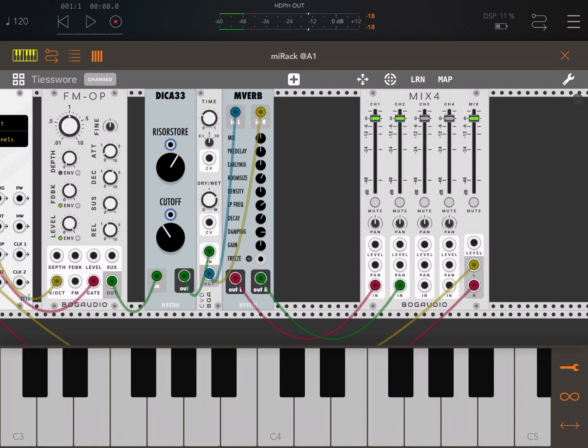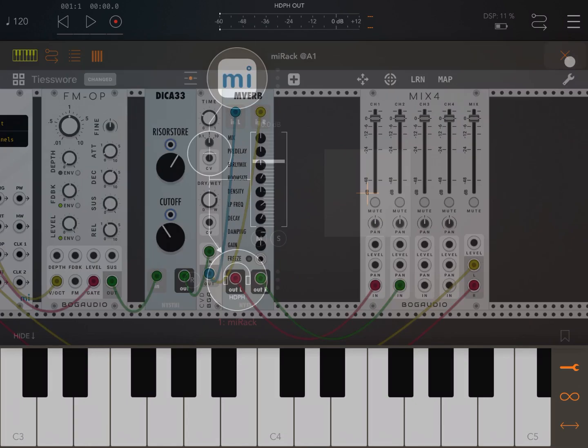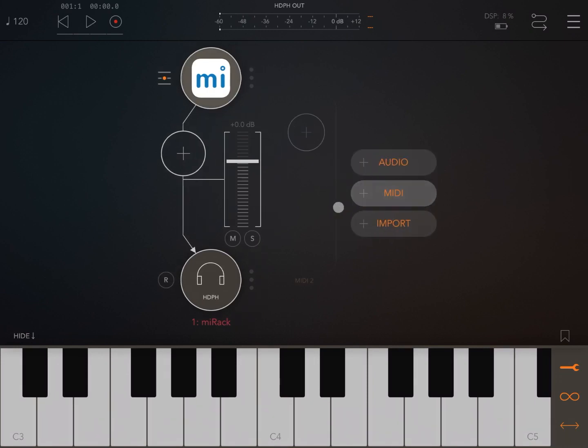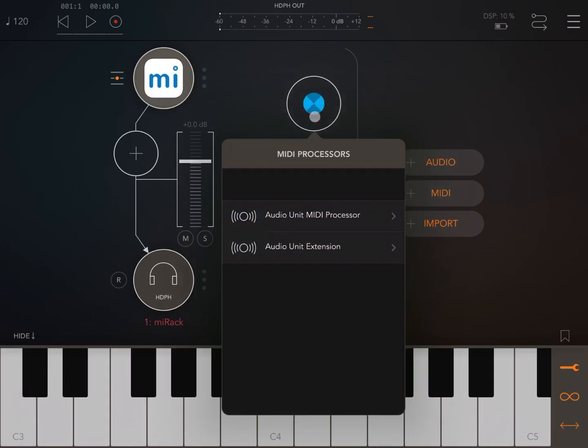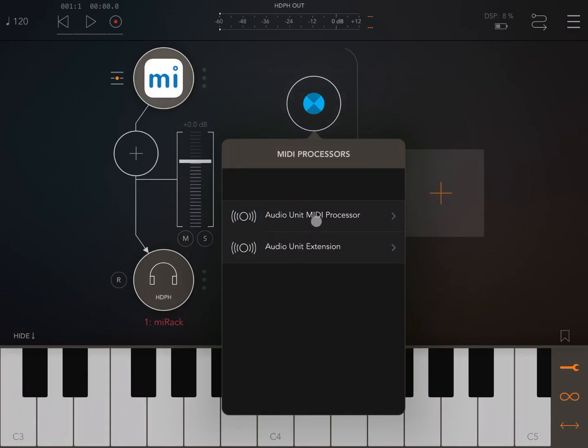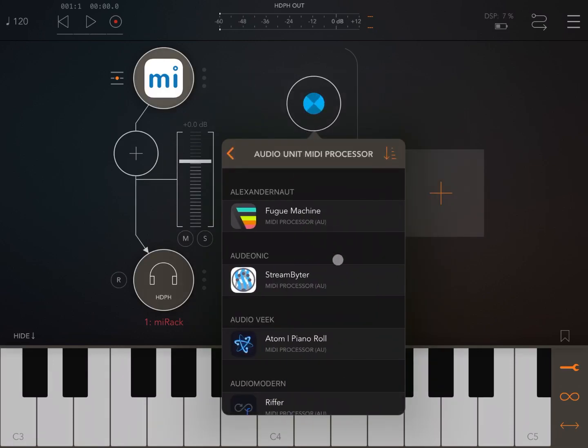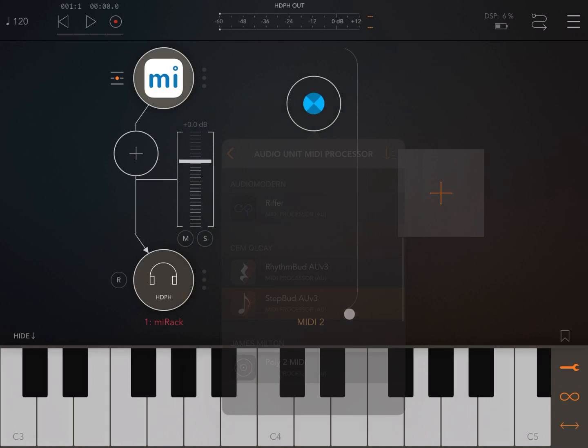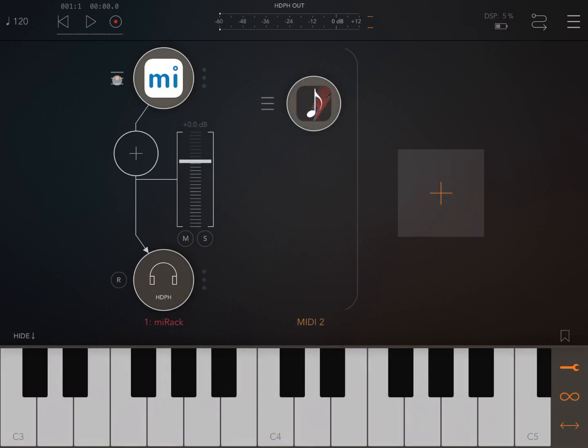Perfect. So this is one way. As you can see, we created a quick patch and we can send MIDI signals directly from the keyboard inside. Of course there is another way you can do this, and this is the beauty of having Amirac as an audio unit instance. Let's click on the plus sign, click on MIDI, add a MIDI channel. Let's click the plus sign again, search for a MIDI processor, and select StepBud.